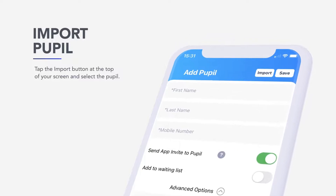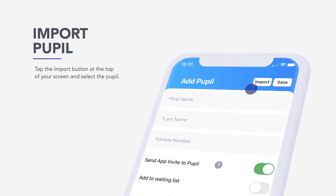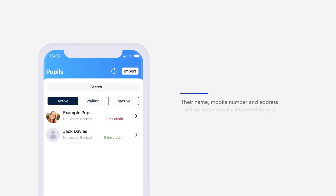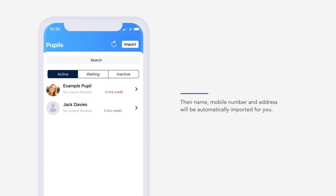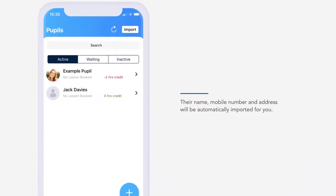To do so, under the Add Pupil view, tap the Import button at the top of your screen and select the pupil. Their full name, mobile number and address will be automatically imported for you.